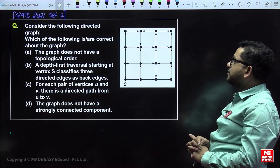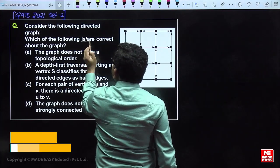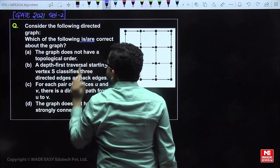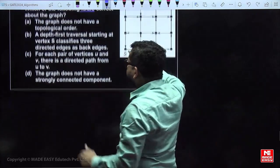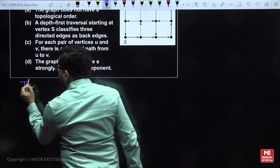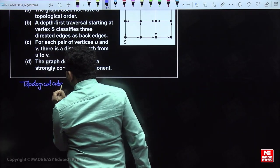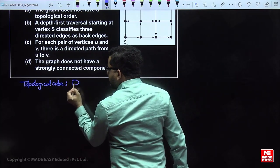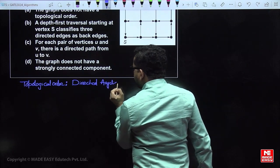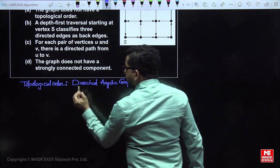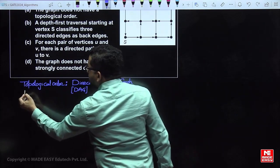Consider the given directed graph. Which of the following is a correct statement about this graph? The graph doesn't have topological order. Topological order is applicable only for directed acyclic graphs. If the graph is a directed acyclic graph, then only topological order is possible.